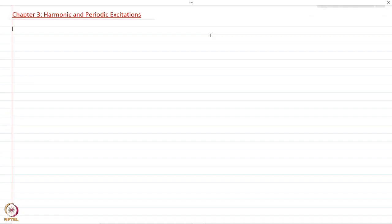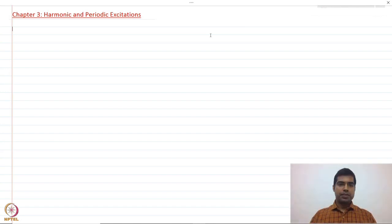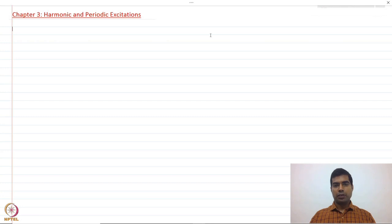Welcome back everyone. In this lecture we are going to see how to obtain the response of a single degree of freedom system subject to harmonic loading. We'll first start with an undamped system, find the solution of the differential equation, and then look into the damped system.